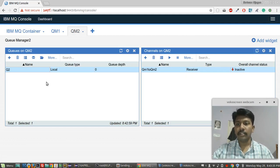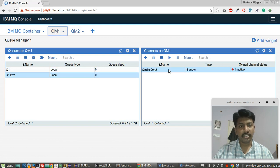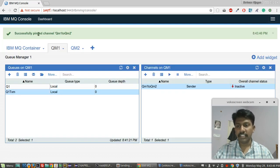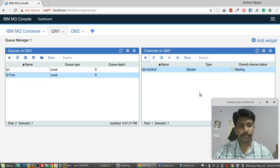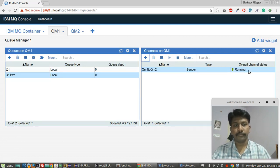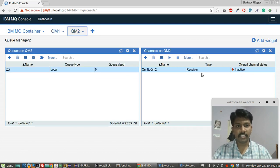Let's check whether I can ping from the sender channel to the receiver channel. I'll select 'ping' — yes, the ping is successful. Now I'll start the sender channel. It has started. Let's check in QM2 — yes, after a refresh it is running.